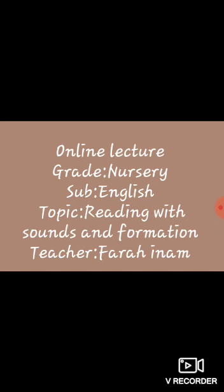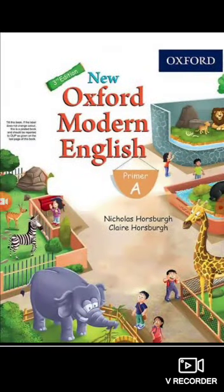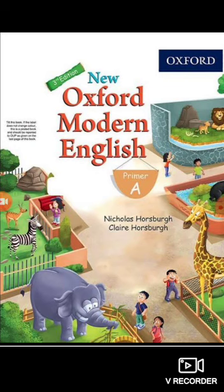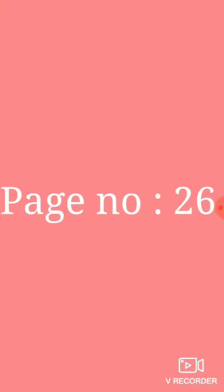First of all, students, please take out your English reading books. Today, we will discuss the letter O, capital O and small o. Understand? So, please take out page number 26 of your book. Page number 26.